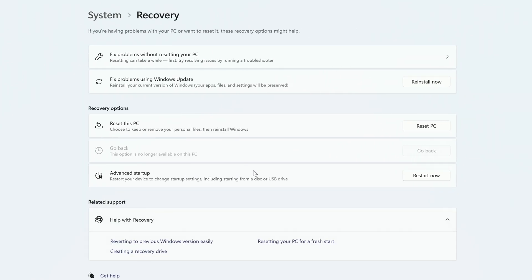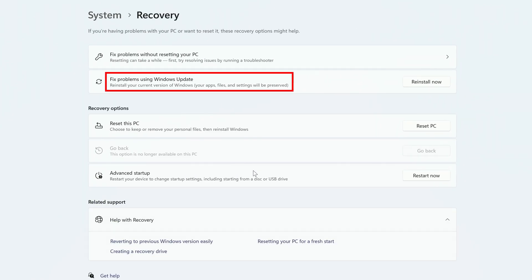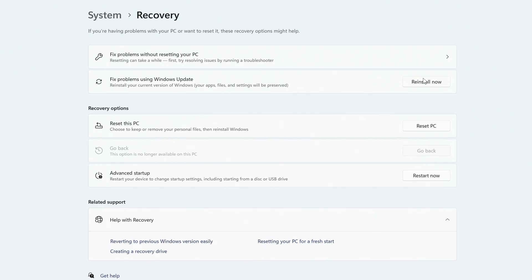Near the top, you'll see Fix problems using Windows Update. To the right of it, click Reinstall Now.